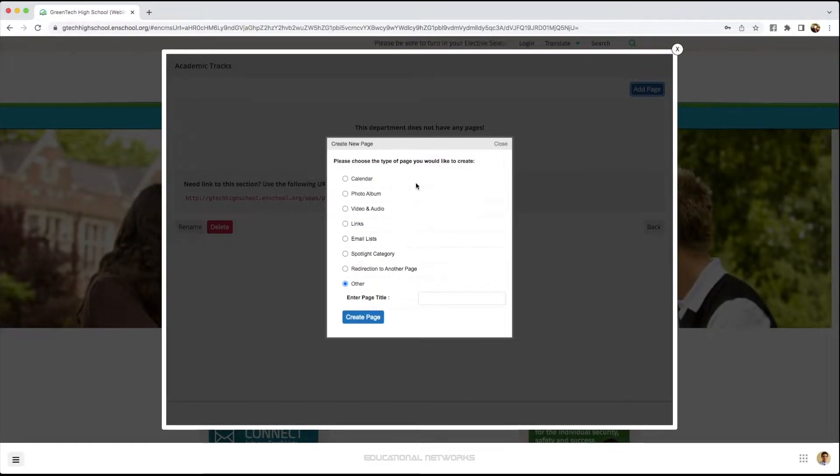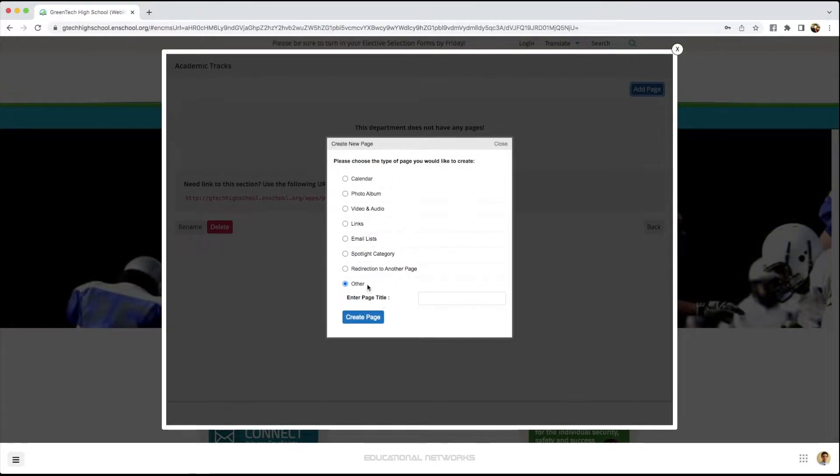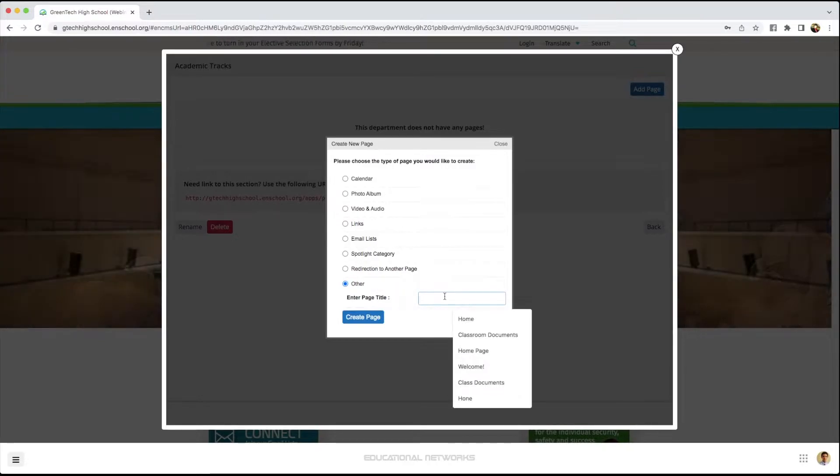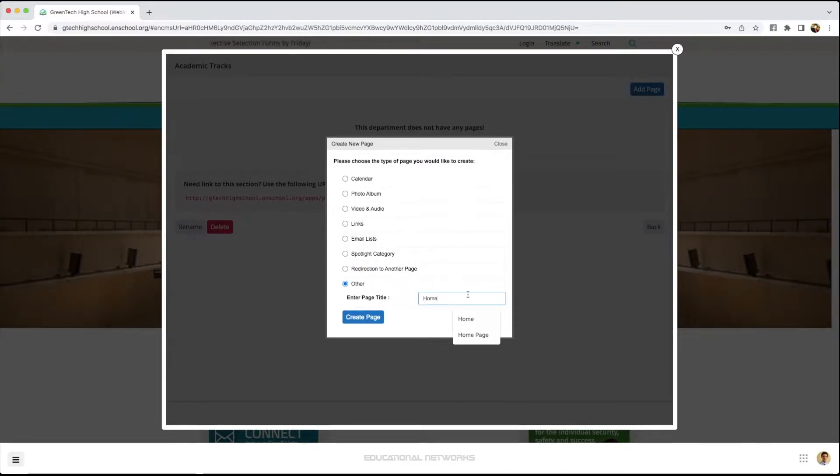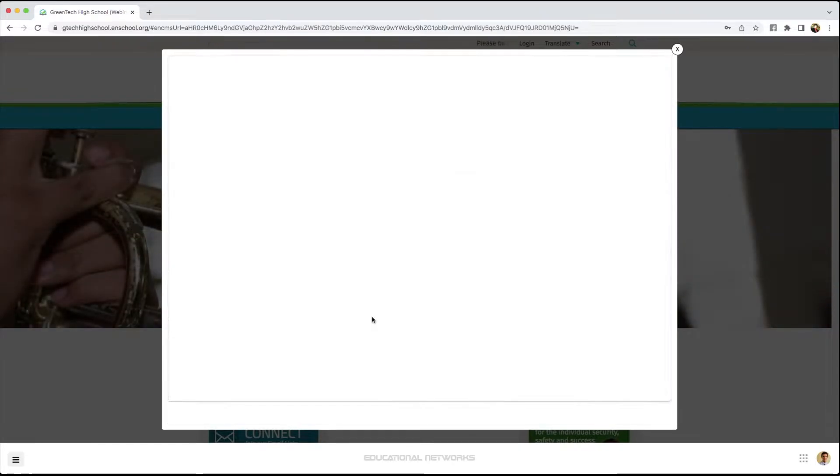But in this case, to use the editor, I want to select other, which happens to be the default option. And I just enter our title. So this will be like the homepage for our academic tracks. I click create page.